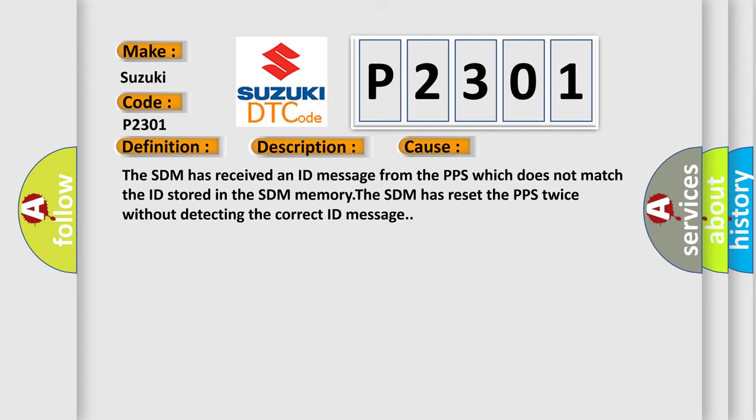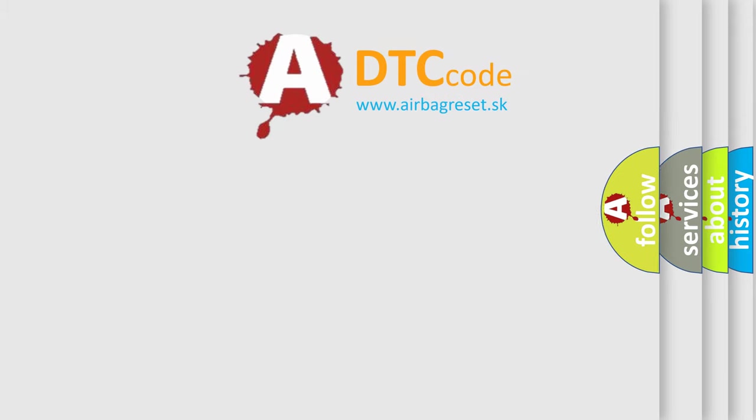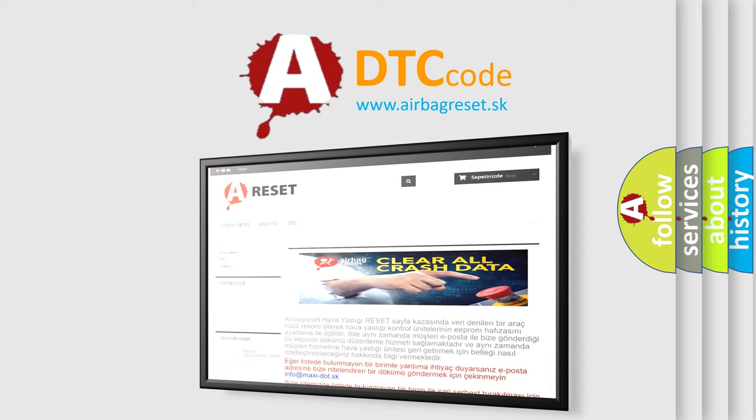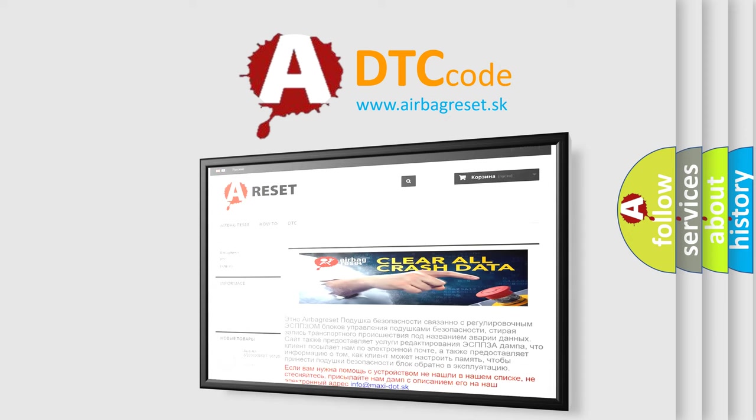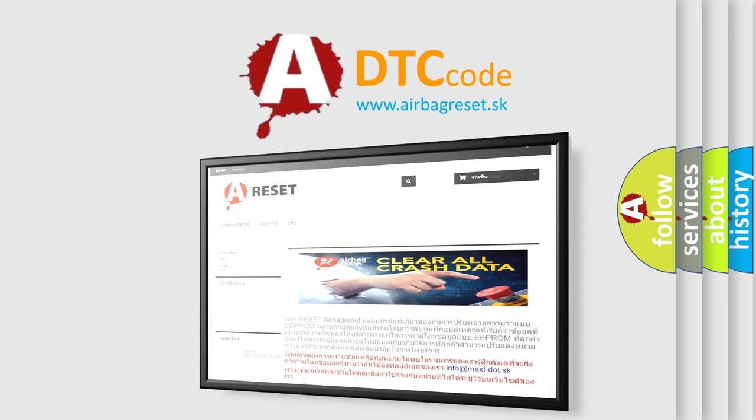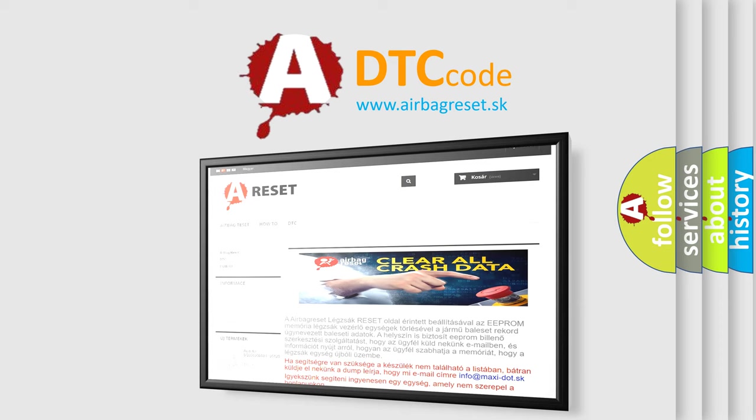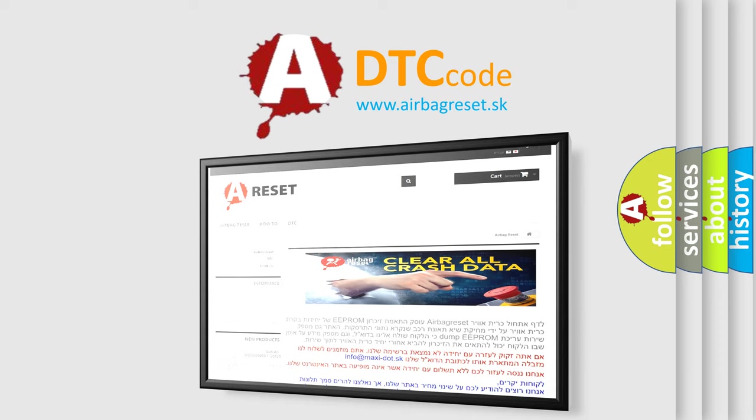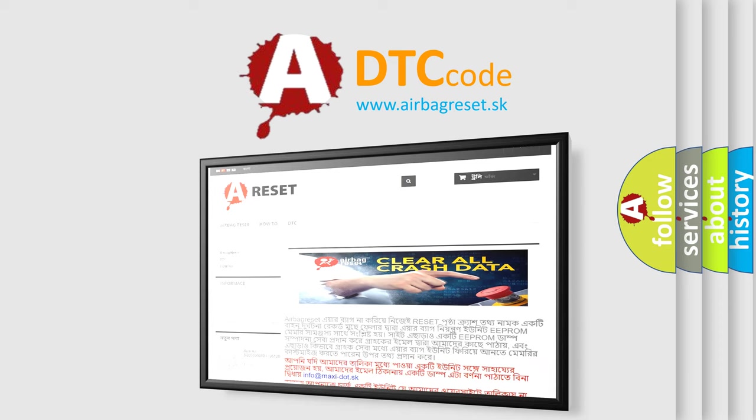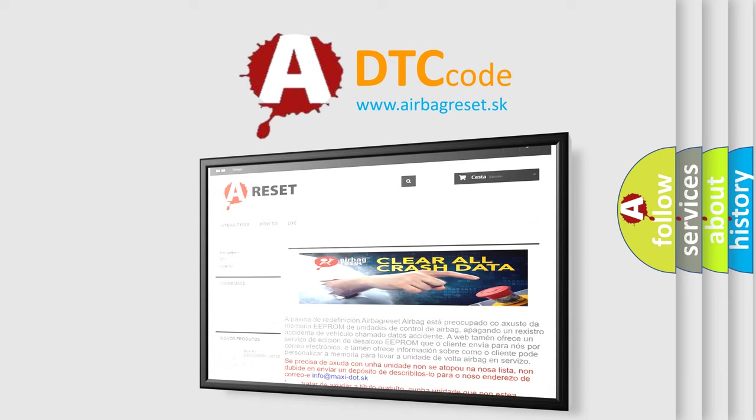The airbag reset website aims to provide information in 52 languages. Thank you for your attention and stay tuned for the next video. See you later!